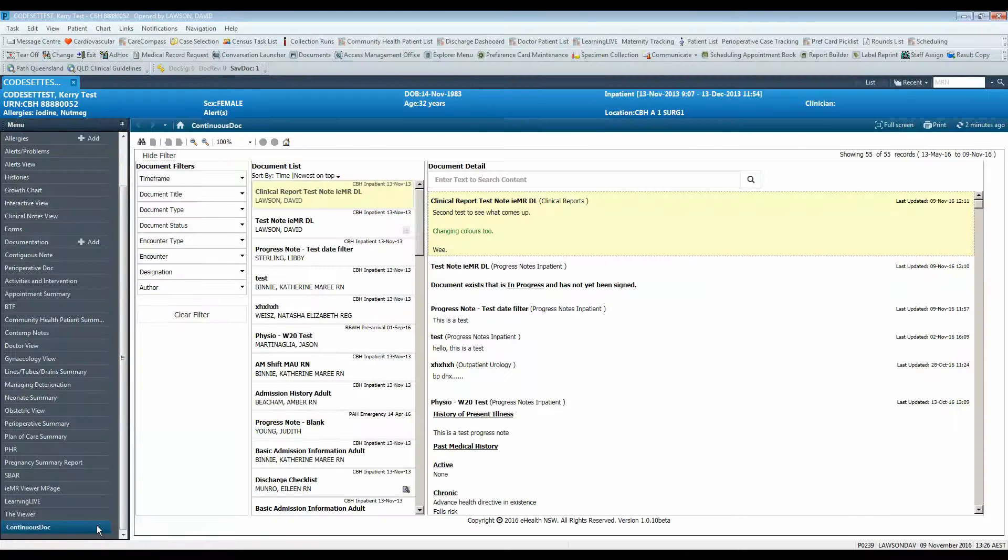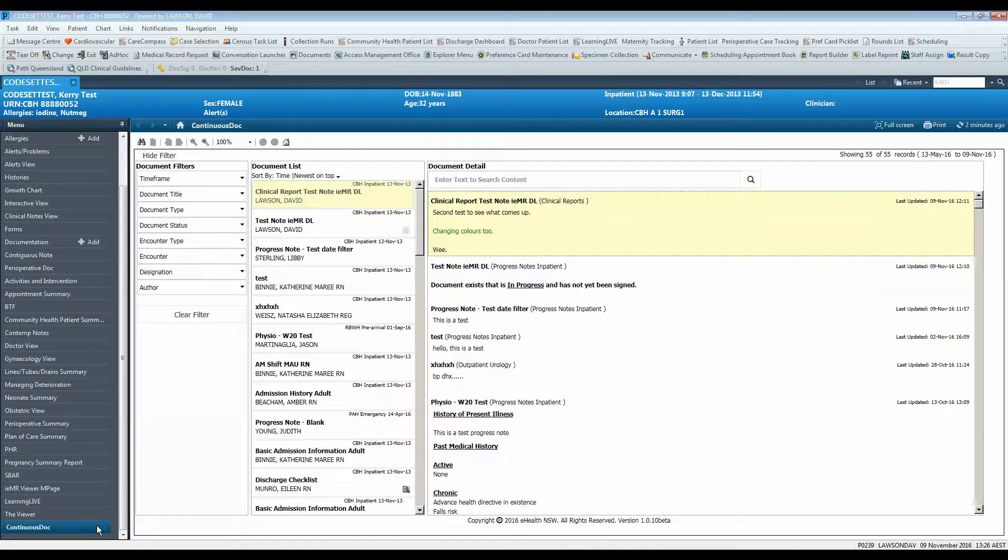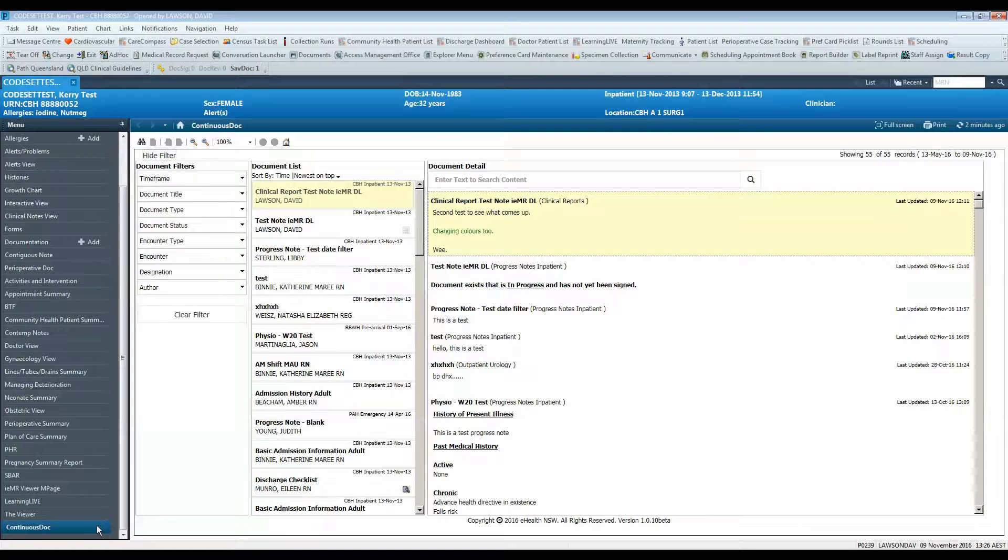In this video we'll look at ContinuousDoc and the features that it contains for viewing documentation for a patient. ContinuousDoc is used to view all document types for a patient, both digital and scanned in paper documents.